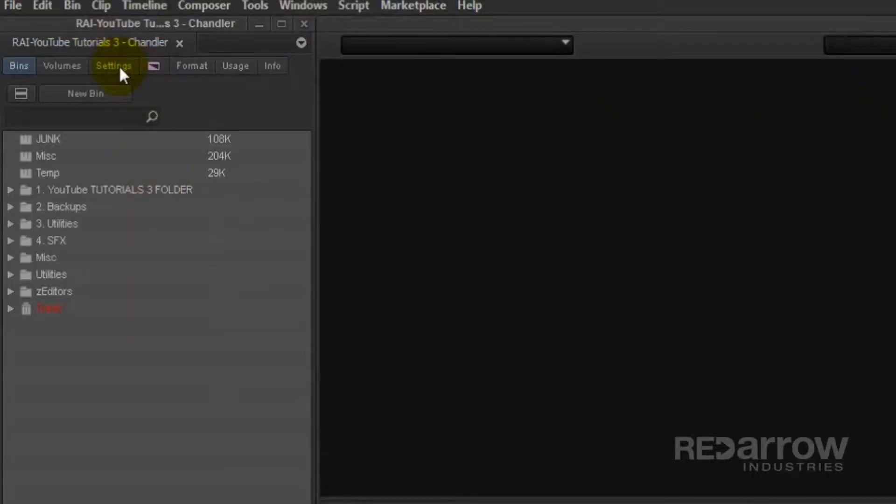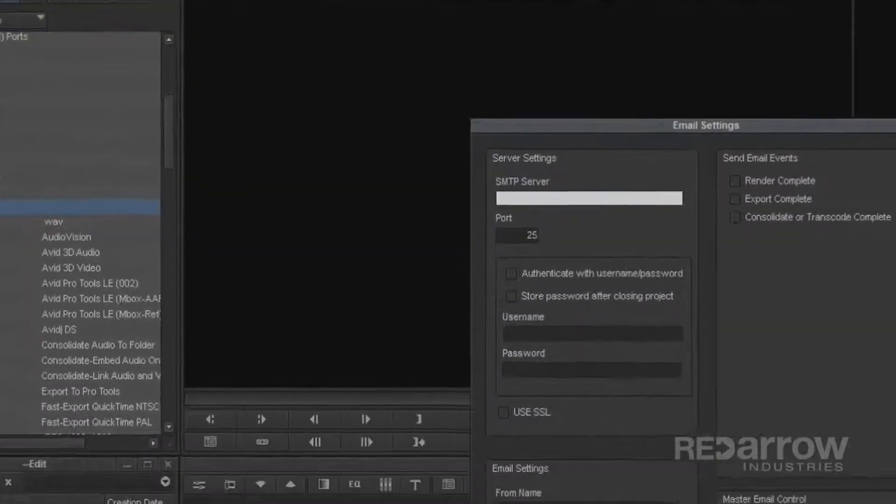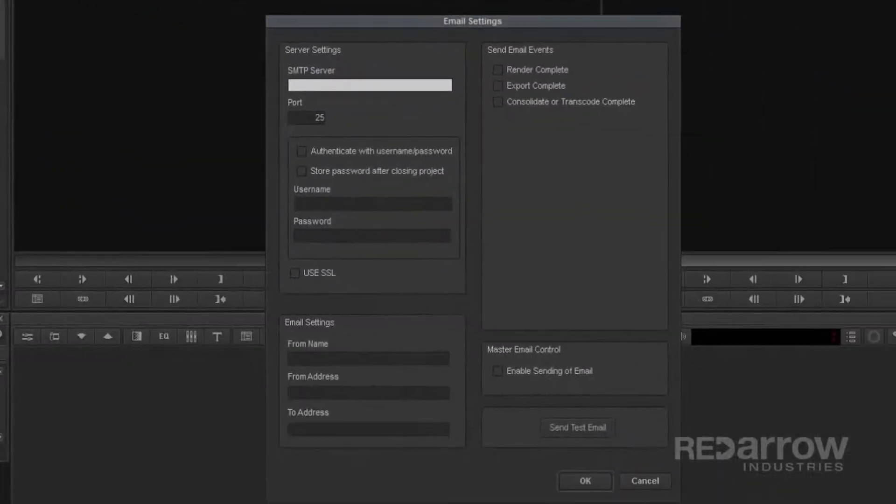Go to your Settings tab and scroll down to Email. Double click on that to open up the Email Settings window.